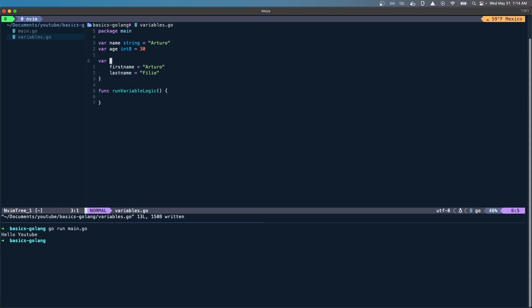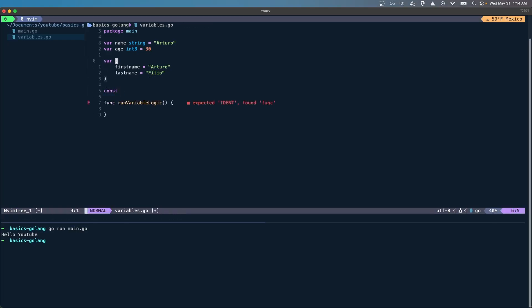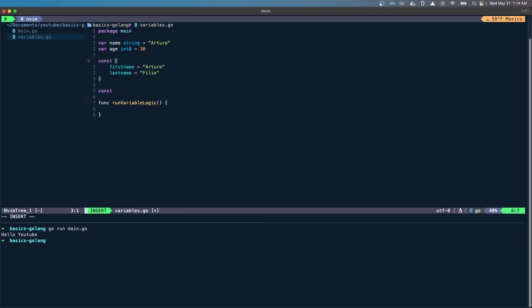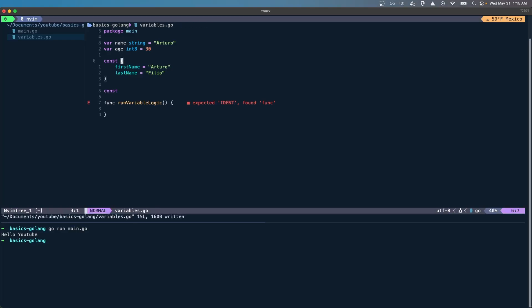We can also create constants, which actually I'm going to make this a constant because my first name and last name is not subject to change, so I'm actually going to uppercase those.